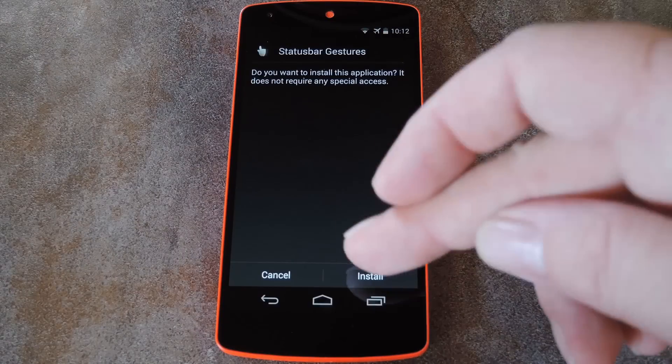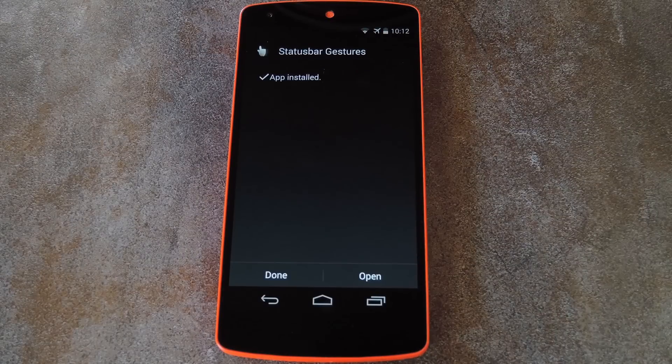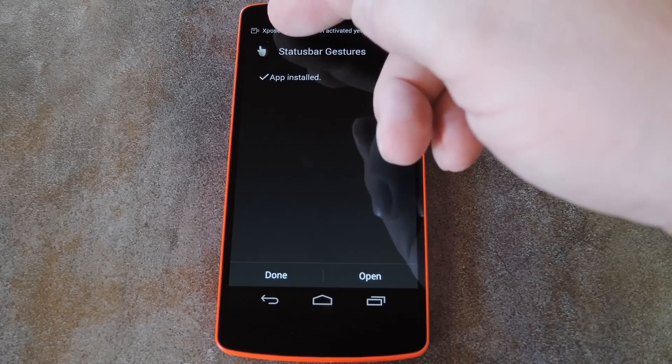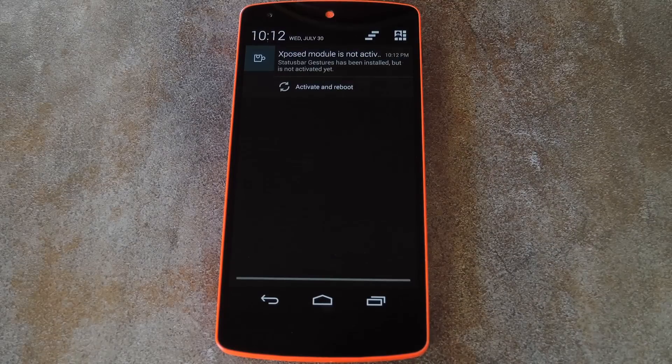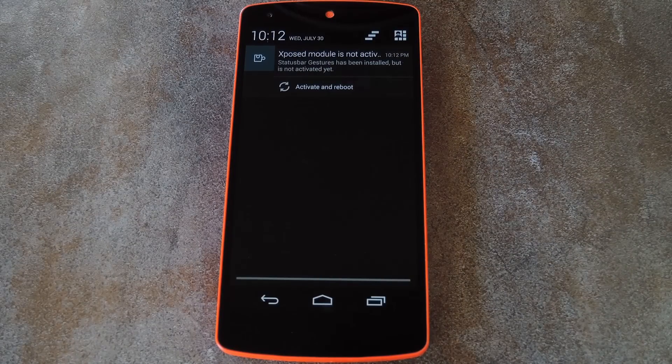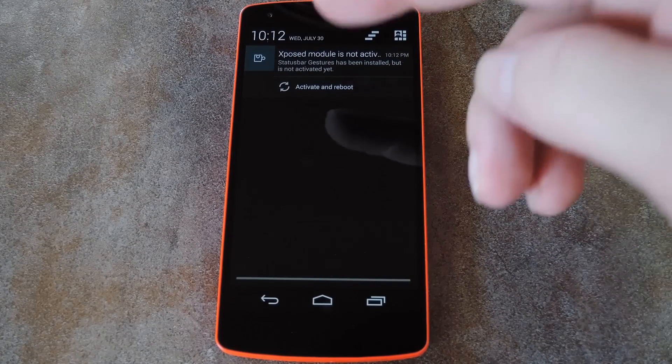So tap install here, then when that's finished you'll get a notification from Xposed that tells you the module needs to be activated and a reboot is in order. Just tap the activate and reboot button on this notification and Xposed will take care of the rest.